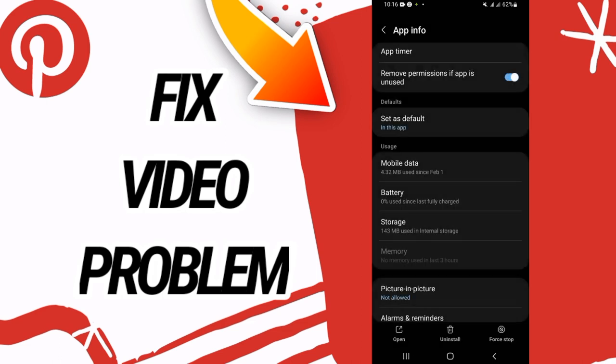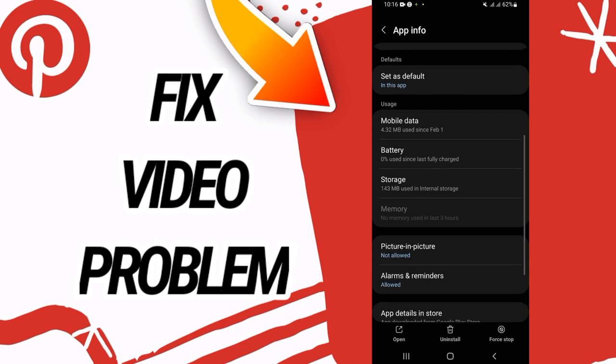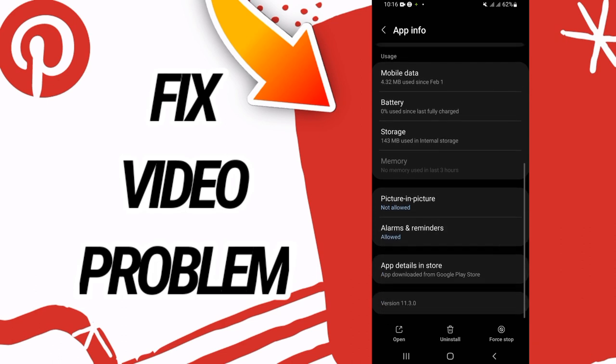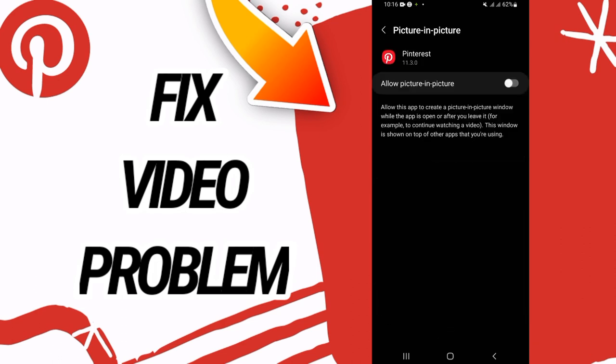And what you should do right now, you have to go to picture in picture and you have to allow this option right here. And after this your problem will be solved.